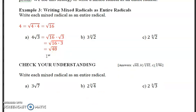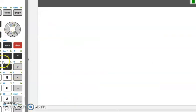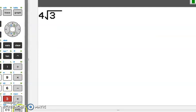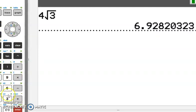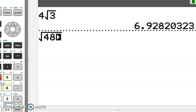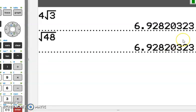As you work through these, you can punch this into your calculator just to check. Put 4 times the square root of 3 in and you get 6.92. Then put in the square root of 48 and they're both equal. So that's just another way to check, and you could have done those in the previous examples as well.